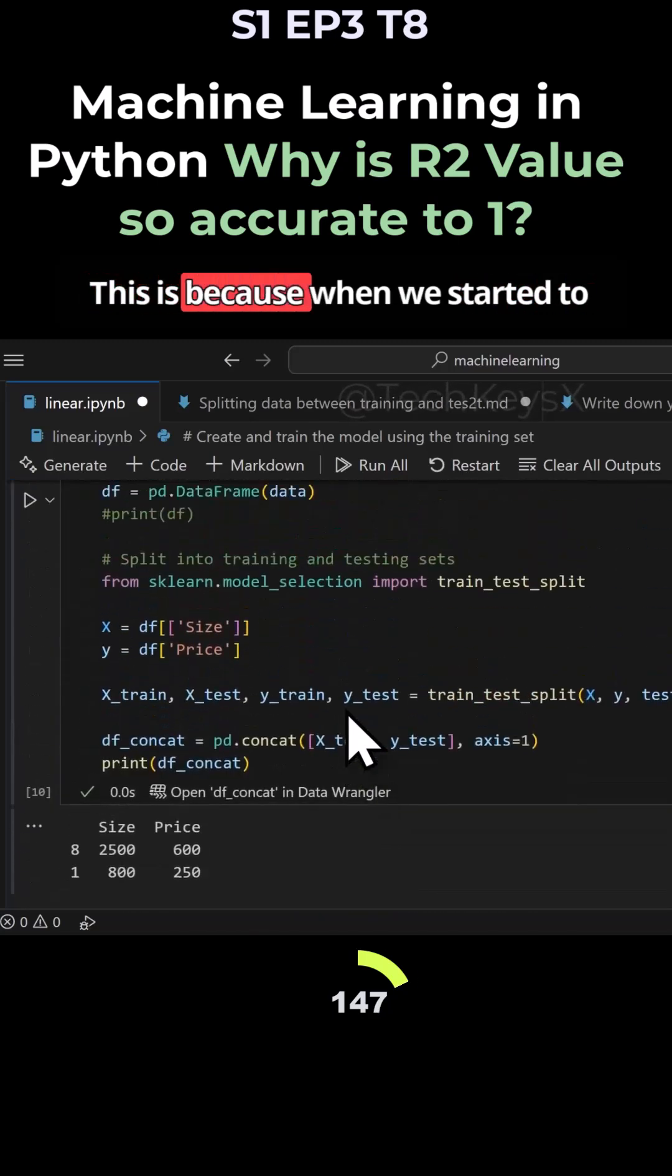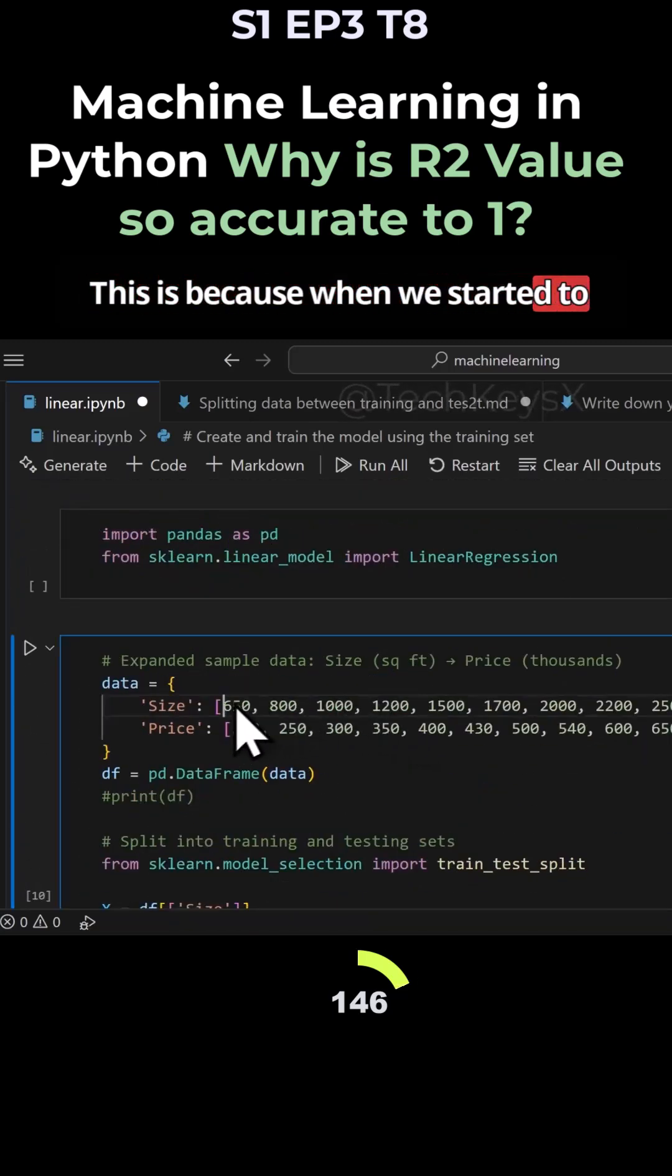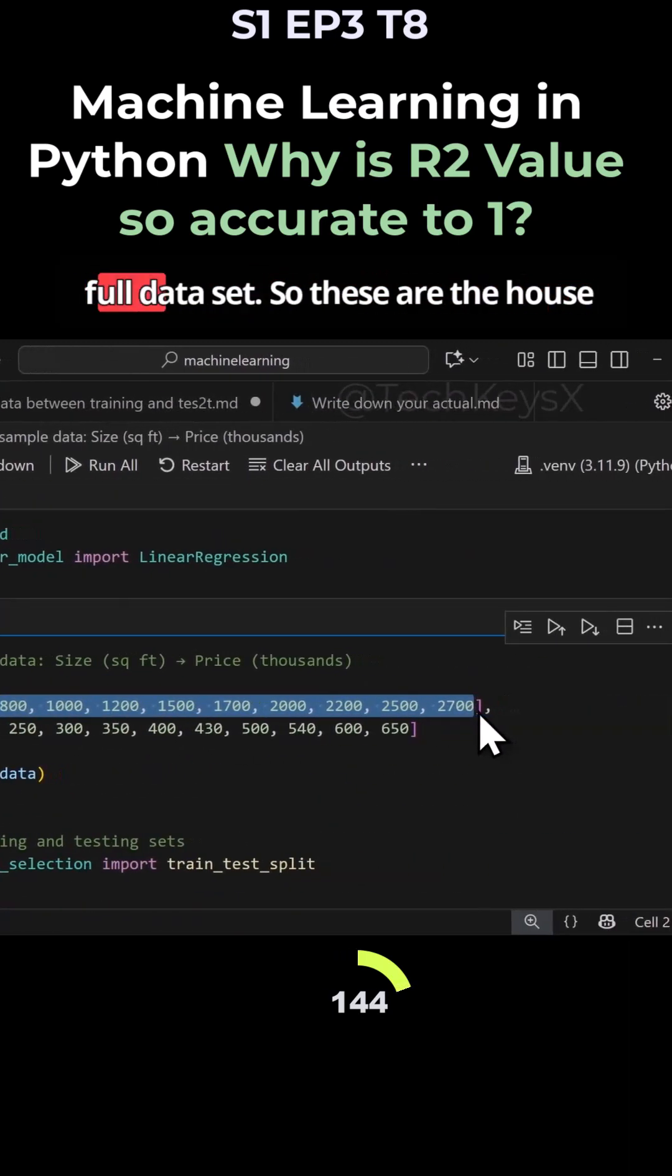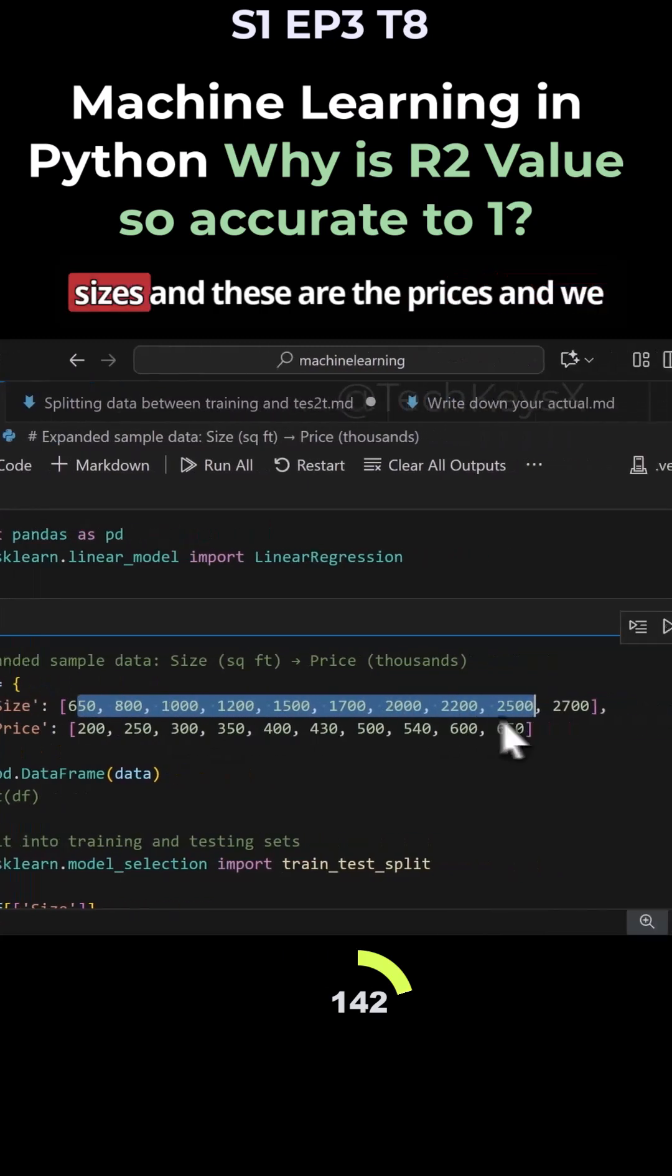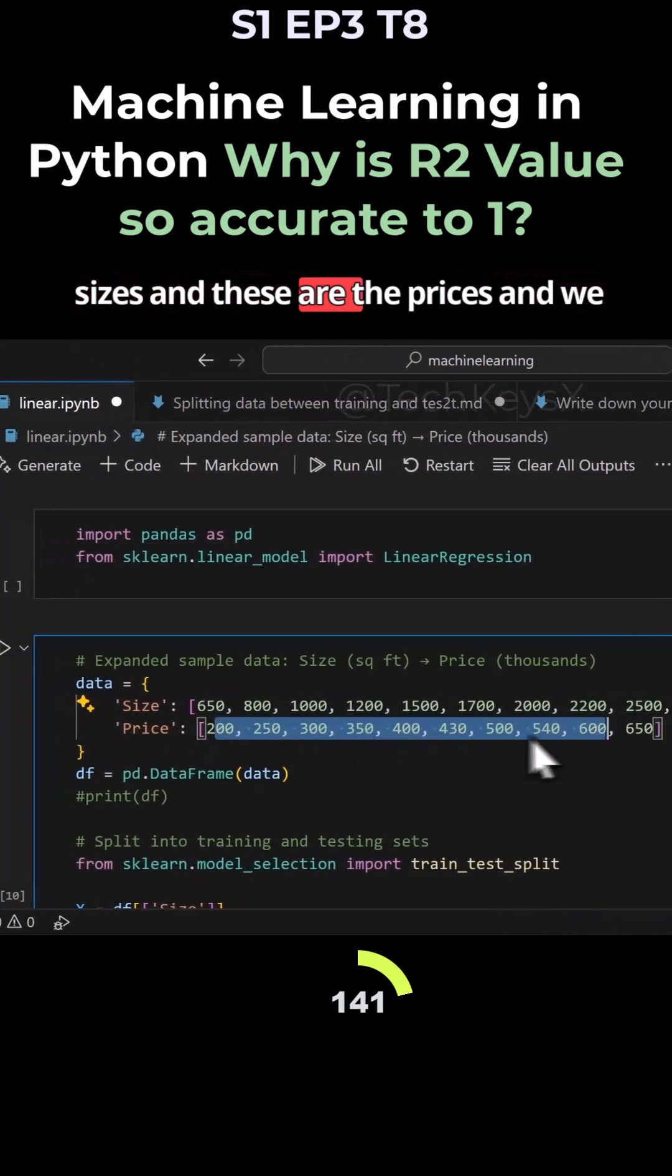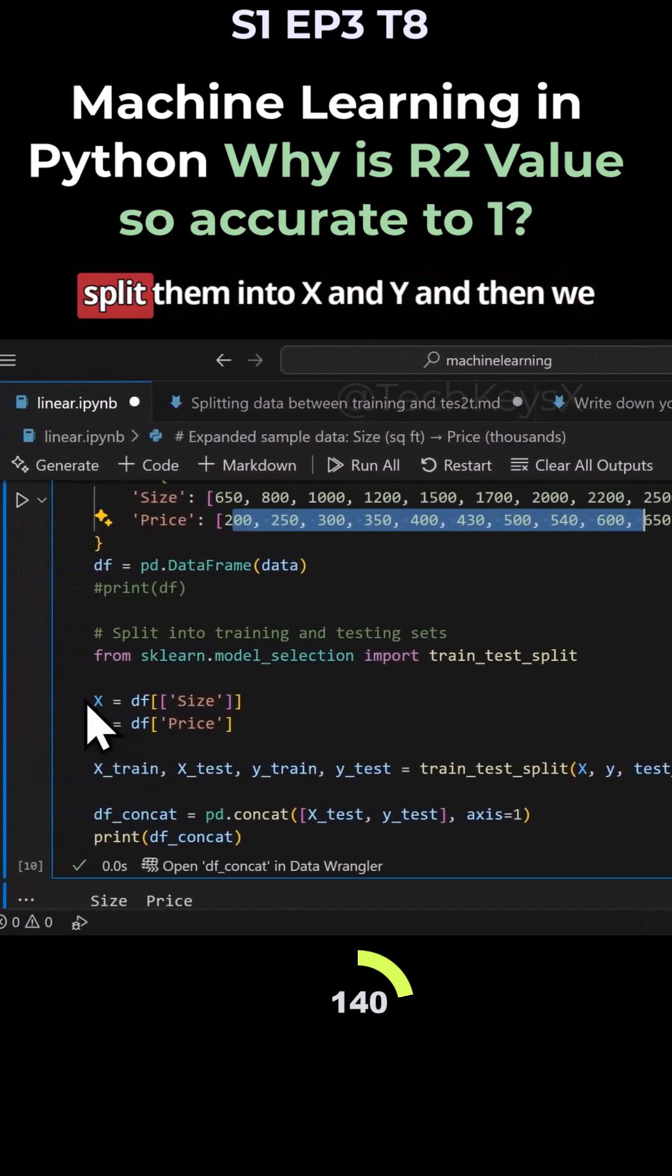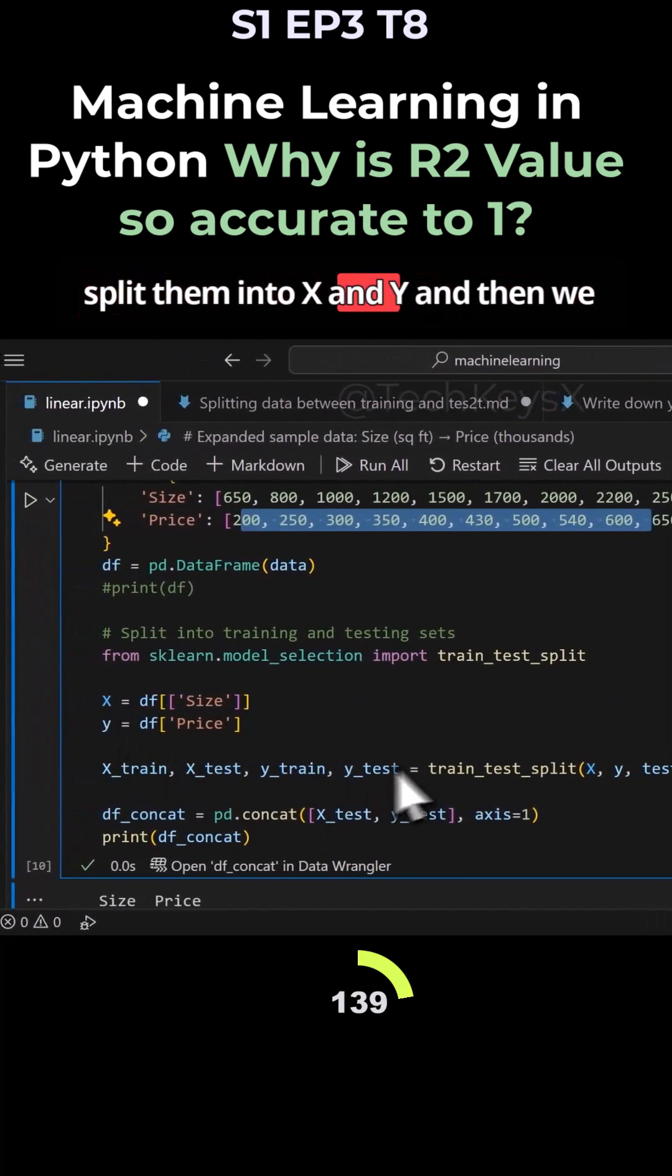This is because when we started to build our model, we said this is our full data set. These are the house sizes and these are the prices. Then we split them into X and Y.